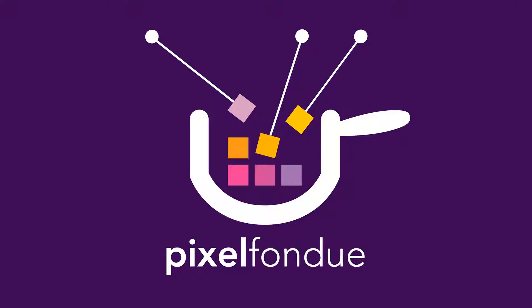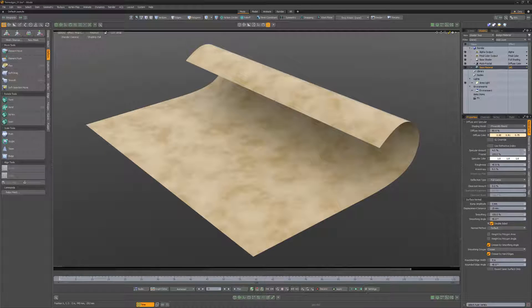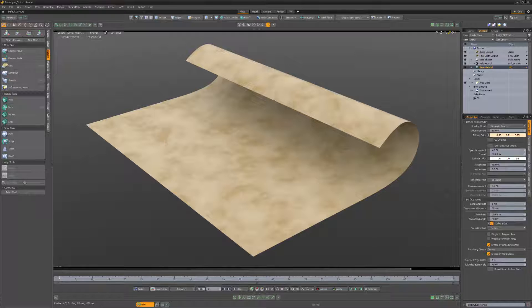Yum, yum! William Vaughn here with a quick technique for creating paper with torn edges in Modo.